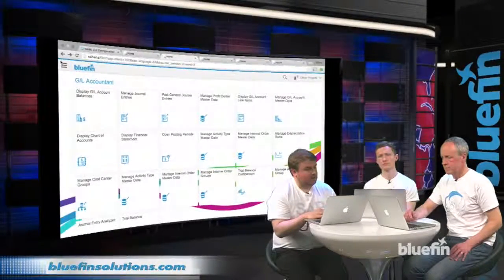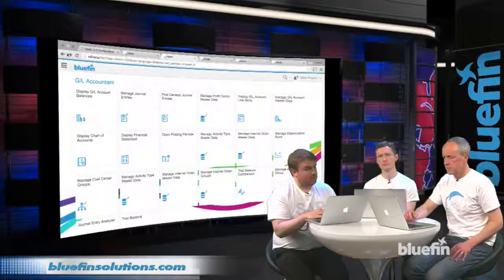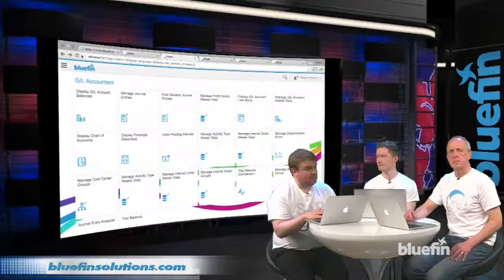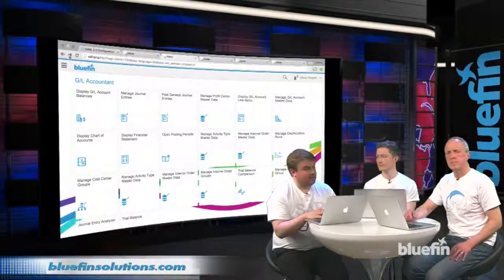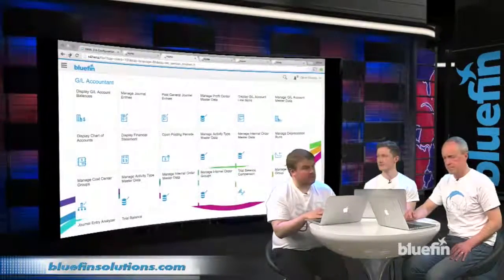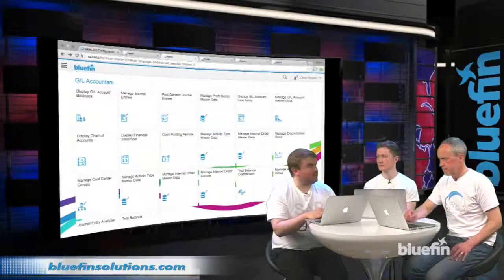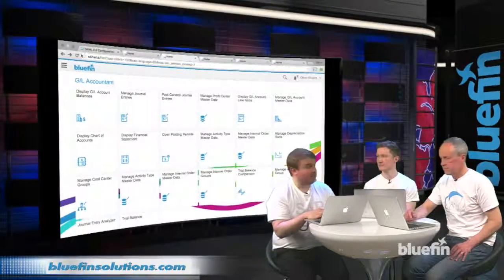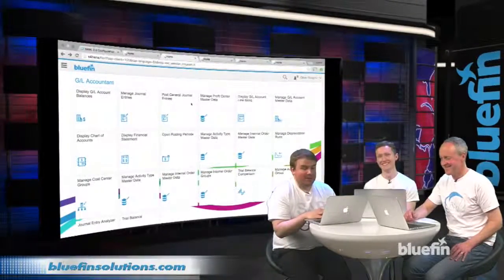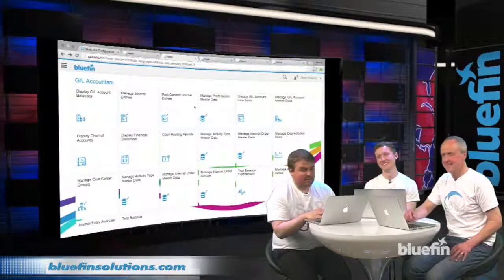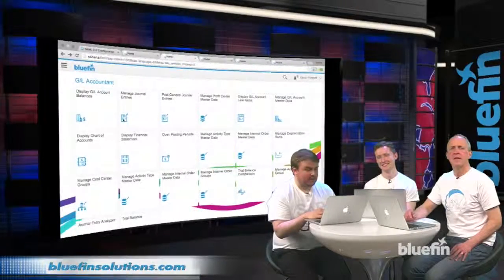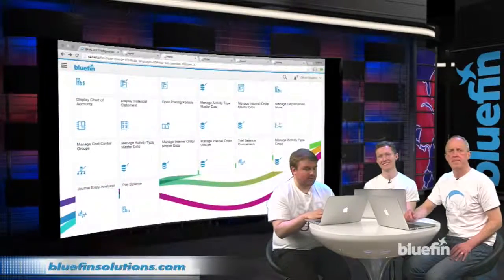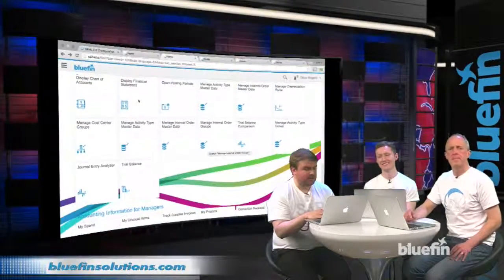We're also seeing some of the theming capabilities of the Launchpad here as well. So we've replaced the SAP logo with the Bluefin logo, shamelessly. And the background is our wonderful little strands device. If I scroll up, you can see.